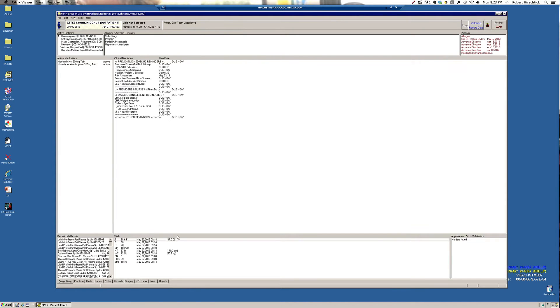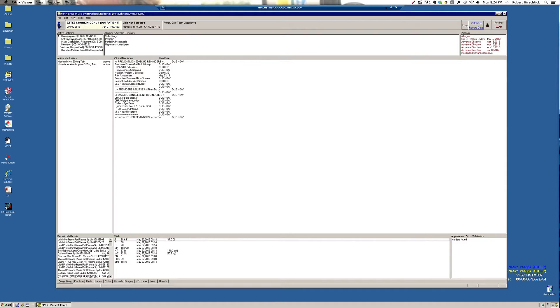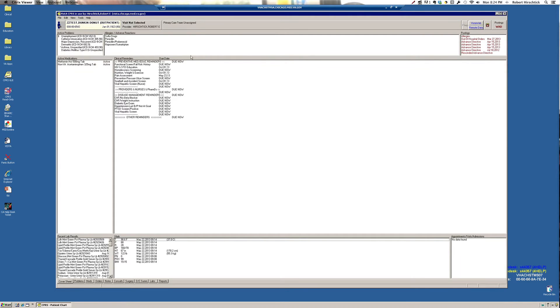Other things you'll find on this cover sheet in the upper left-hand corner, these are active problems that somebody has taken the time to enter. So this is not necessarily a complete list. Other things on this screen, upper right, VistaWeb is one of the most useful features of the entire system. I'm going to click on that.